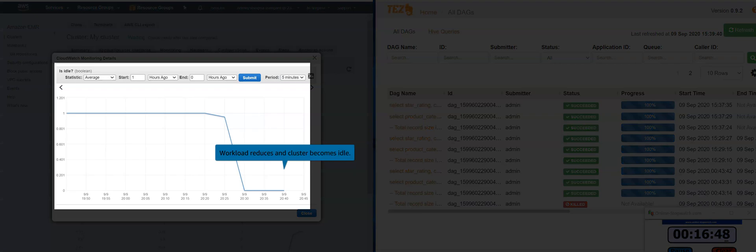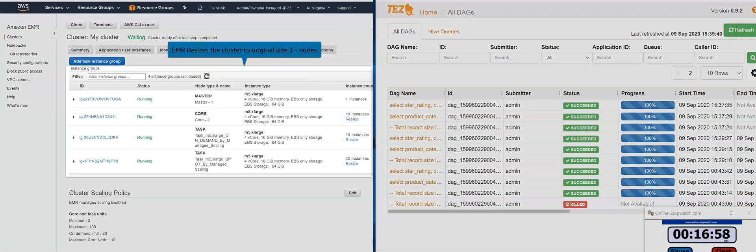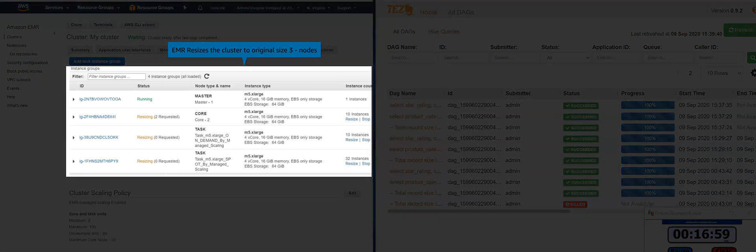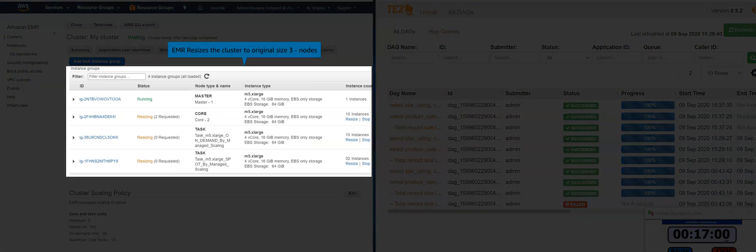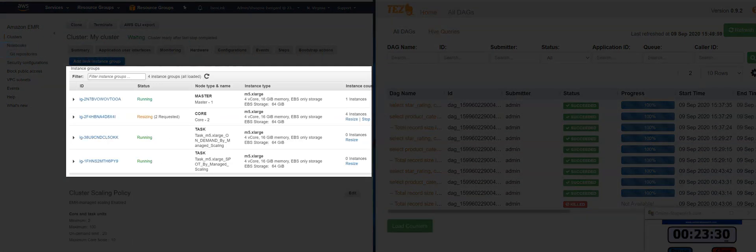Workload in the EMR cluster starts to reduce. EMR starts to scale down the cluster to three nodes, which was the original size.